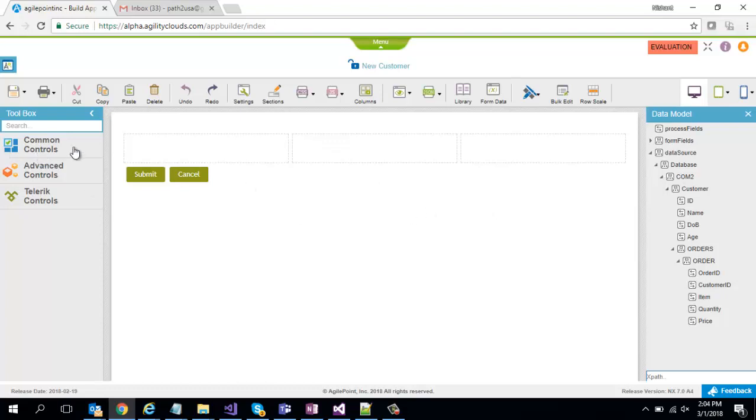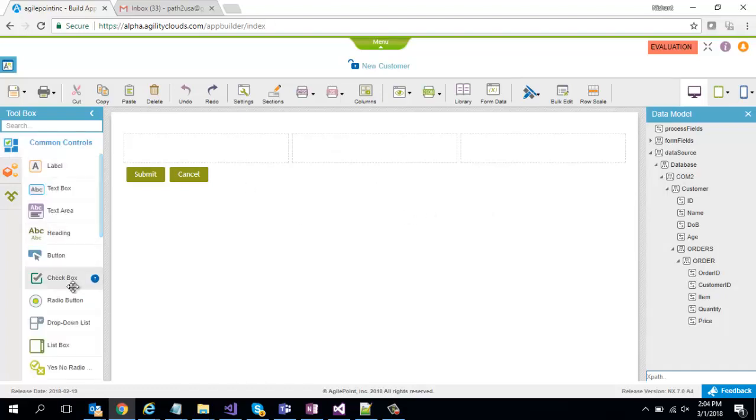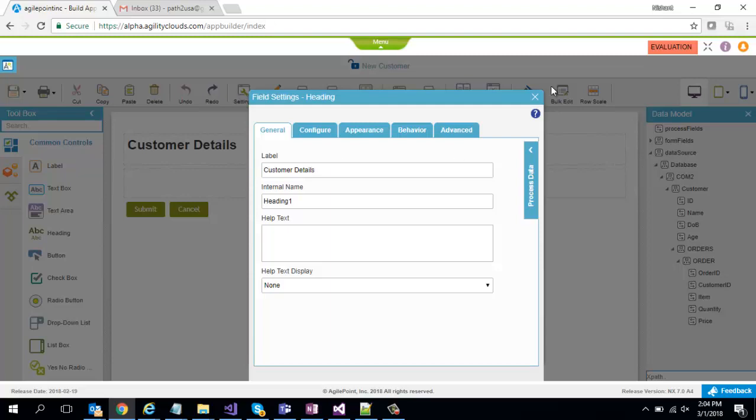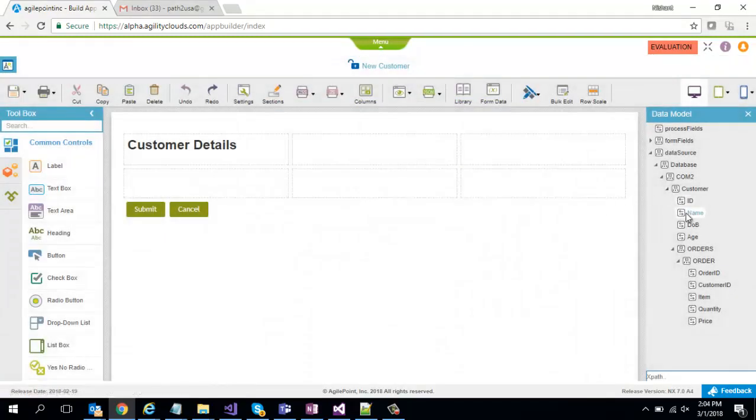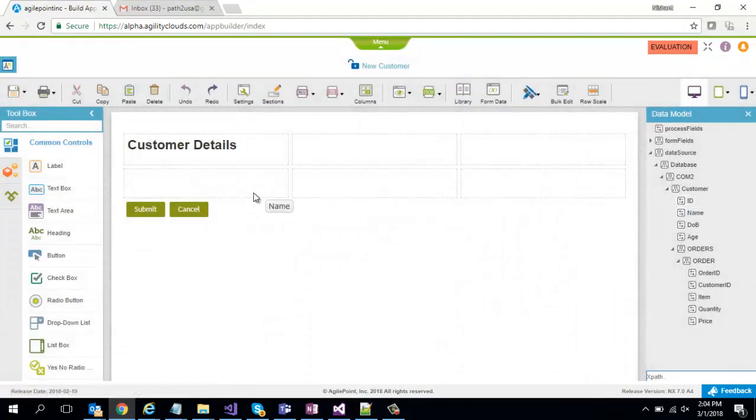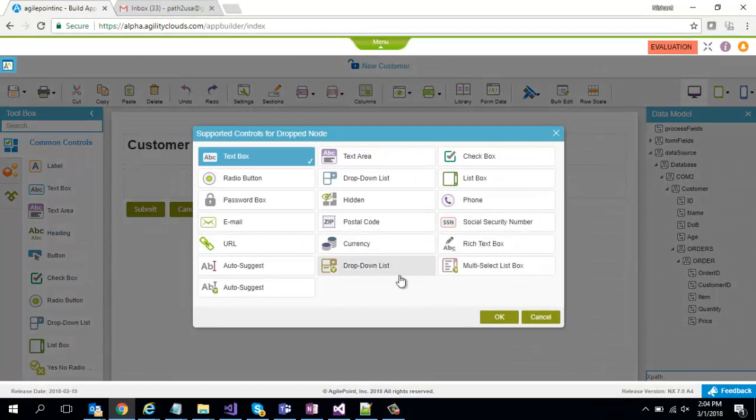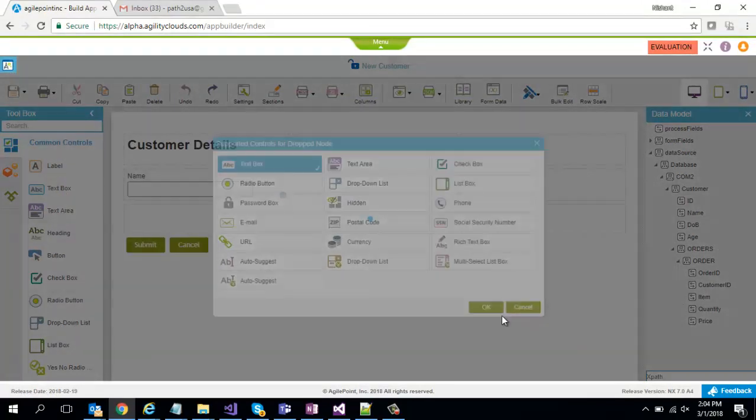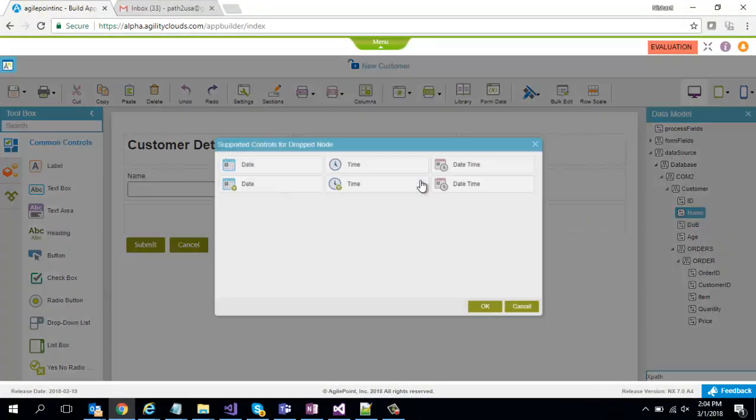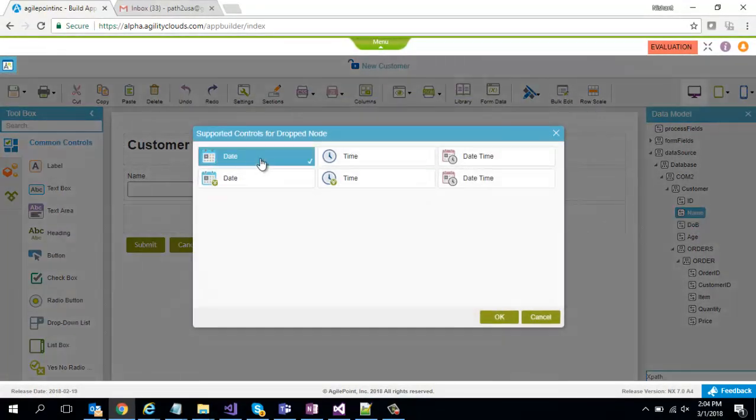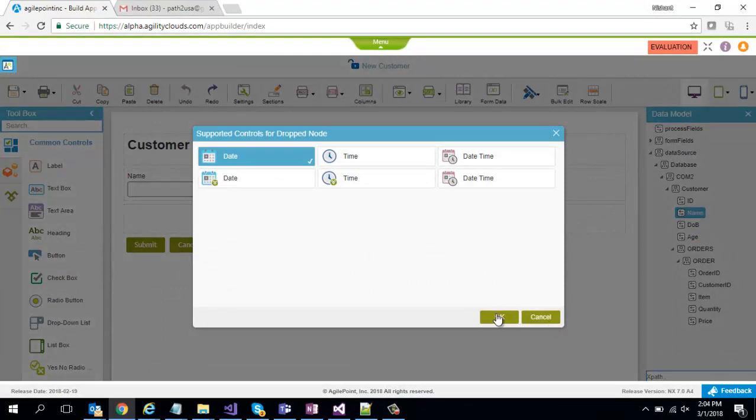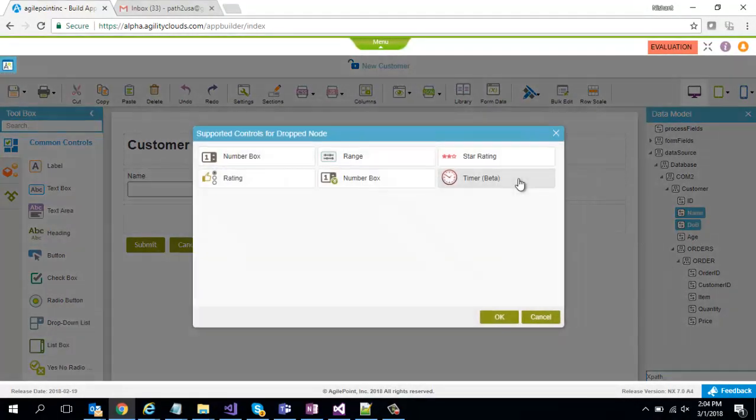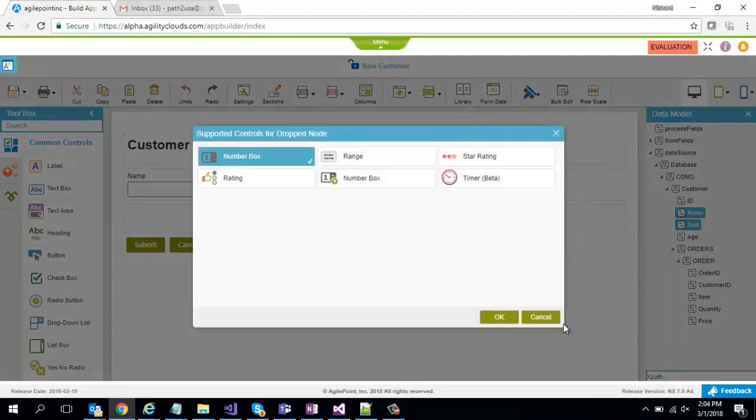So with that in mind let's go ahead and put a heading and drag and drop name, map it to a text box. Date of birth map it to a date control and age map it to a number box.